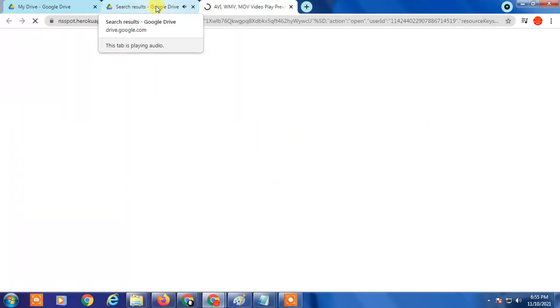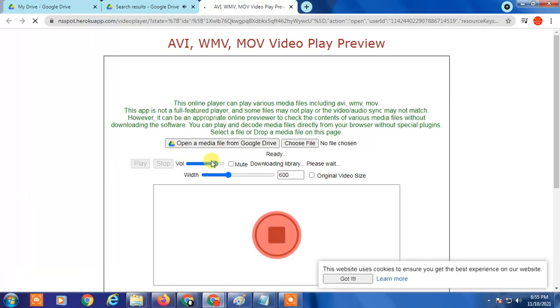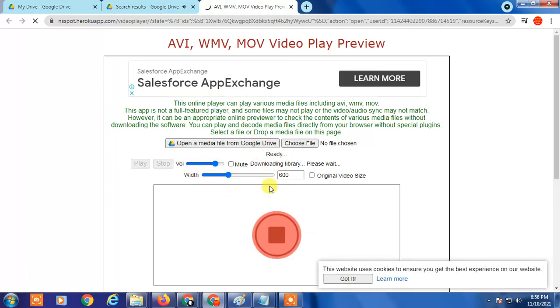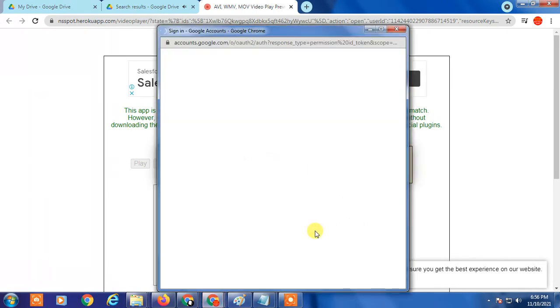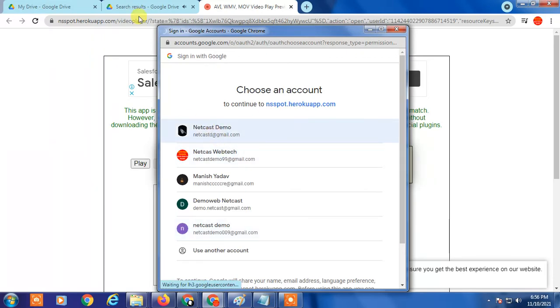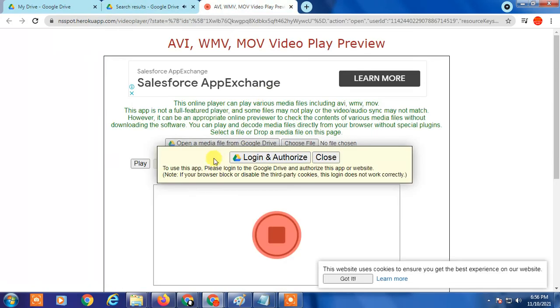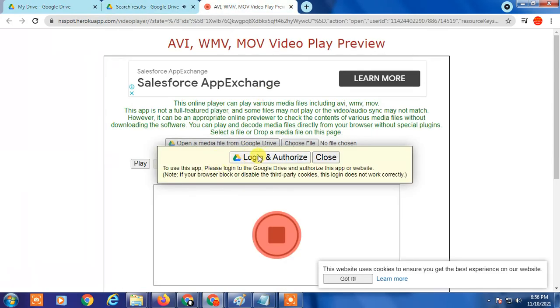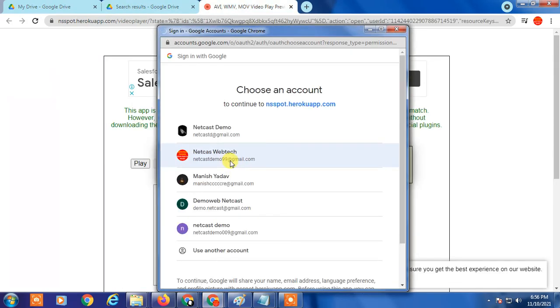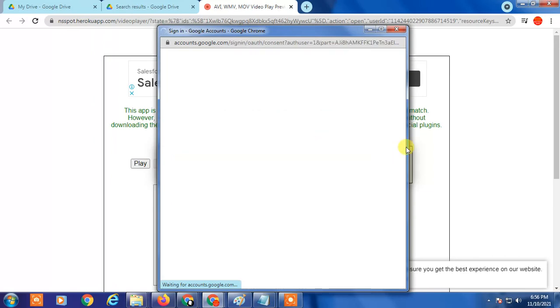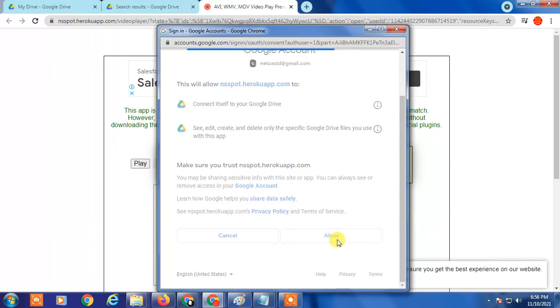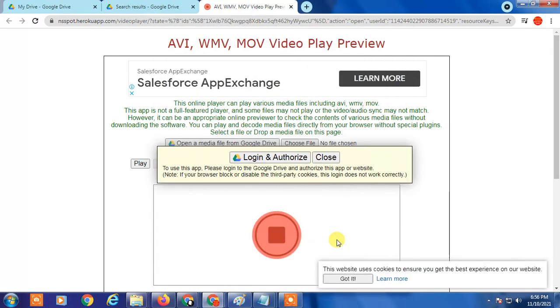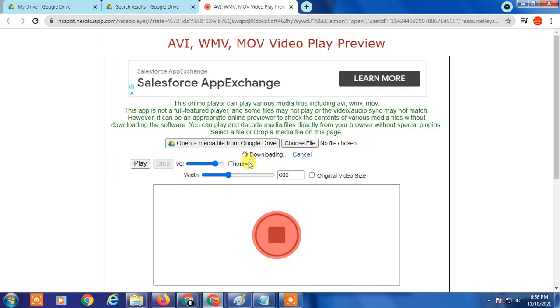It will open a new page. If it's the first time you open this add-on, they ask for permission again. Just give the permission. Which email ID are you using? This email ID I'm using. This first-time permission you have to give. Permission has been granted now.